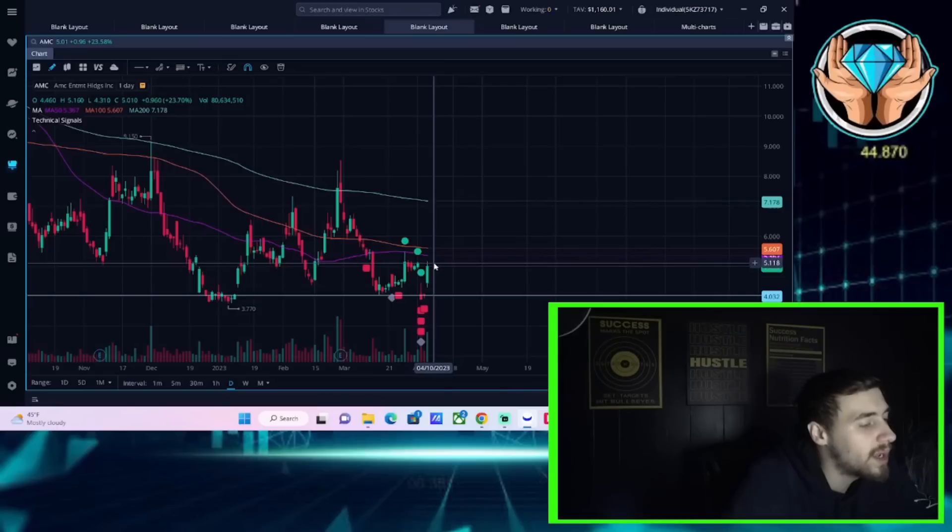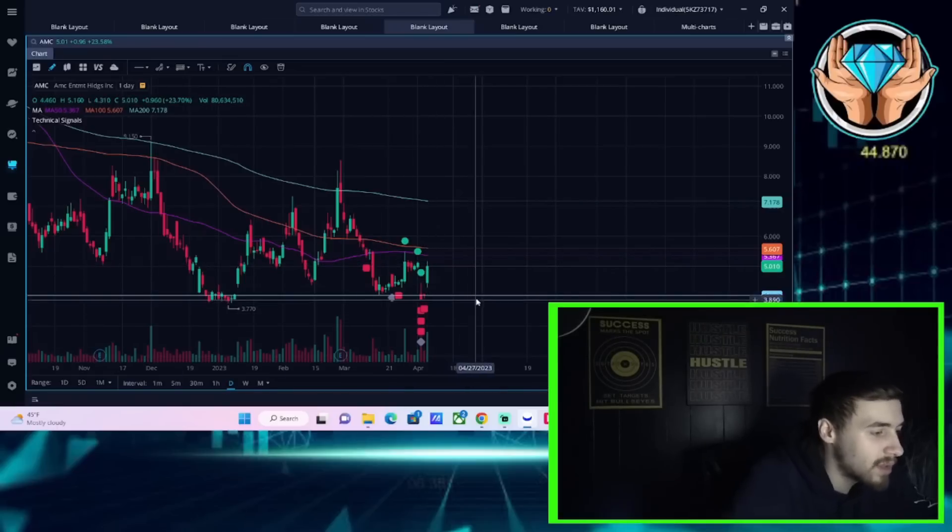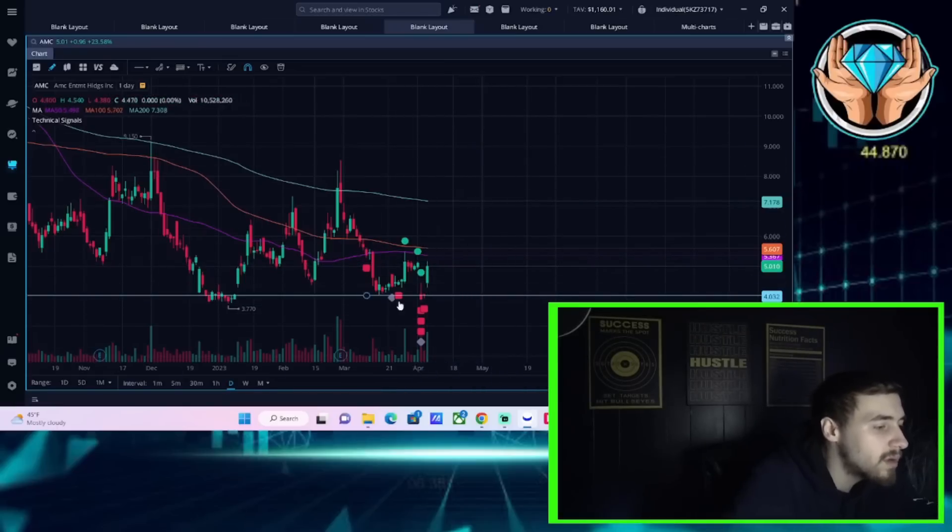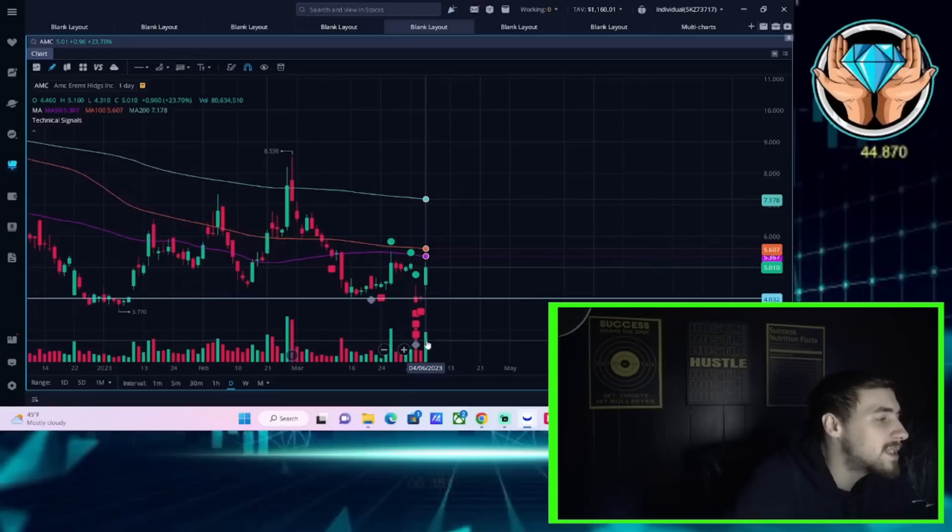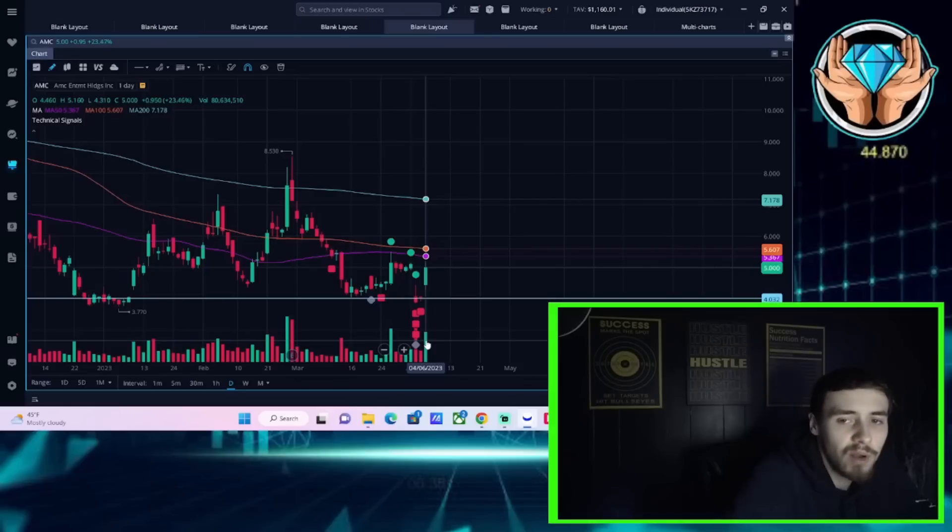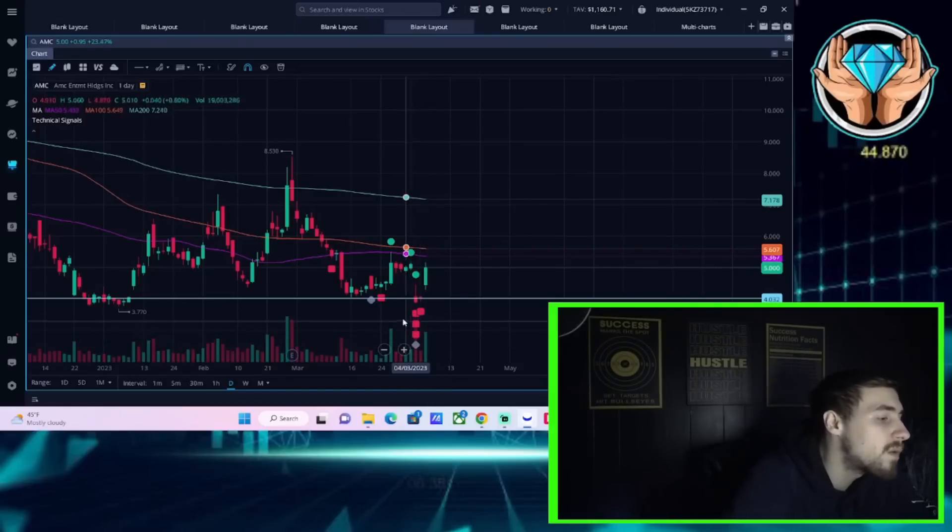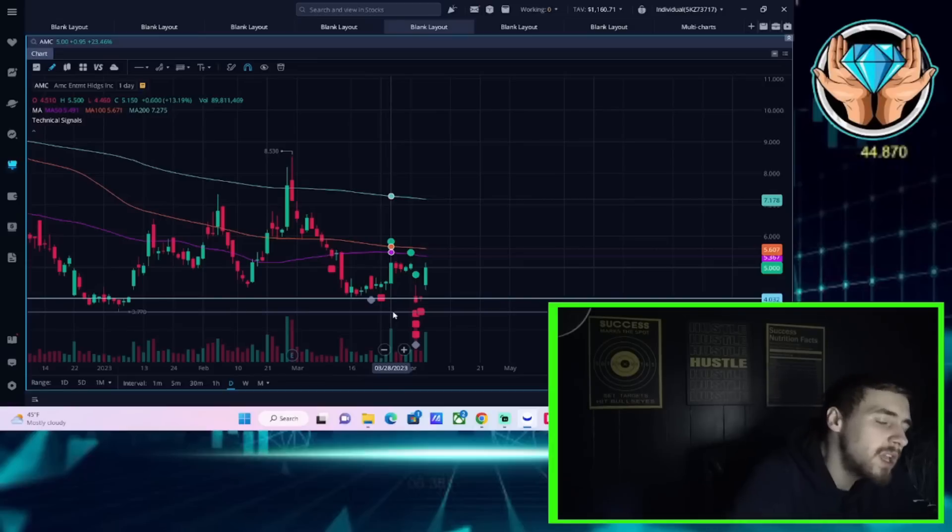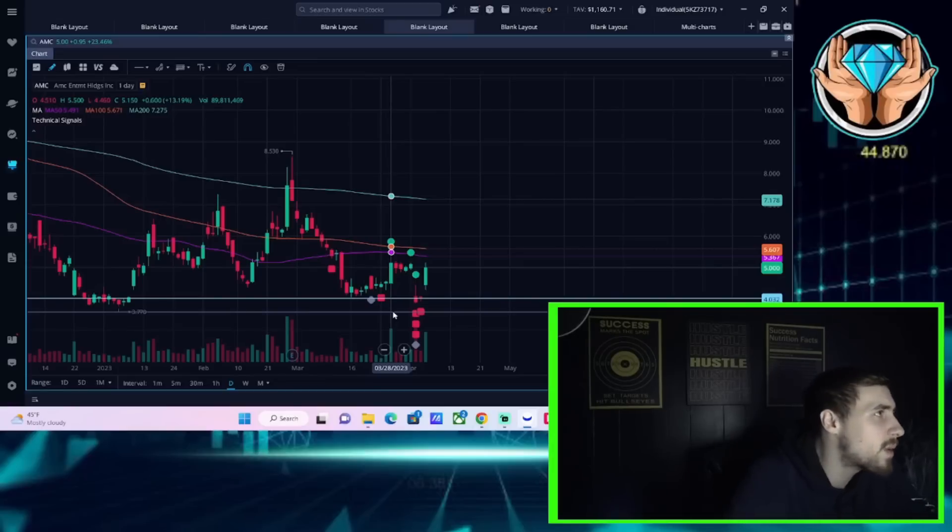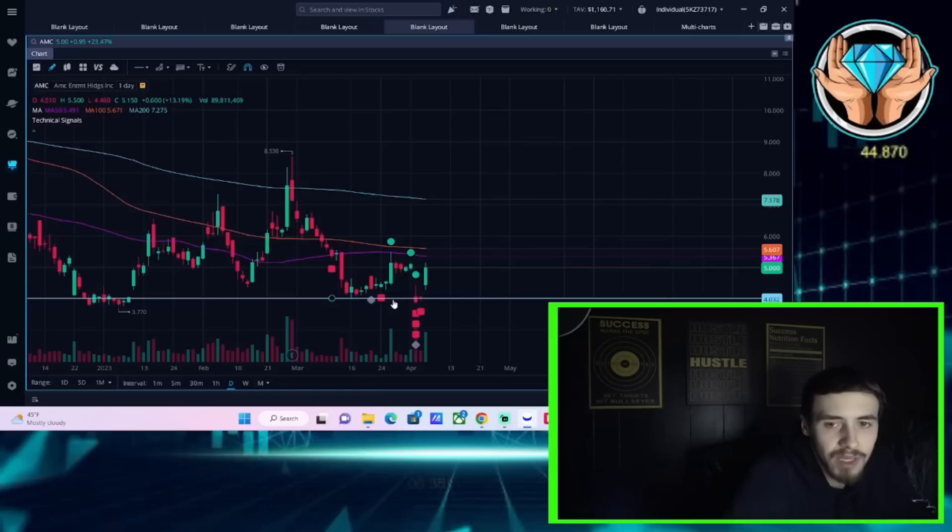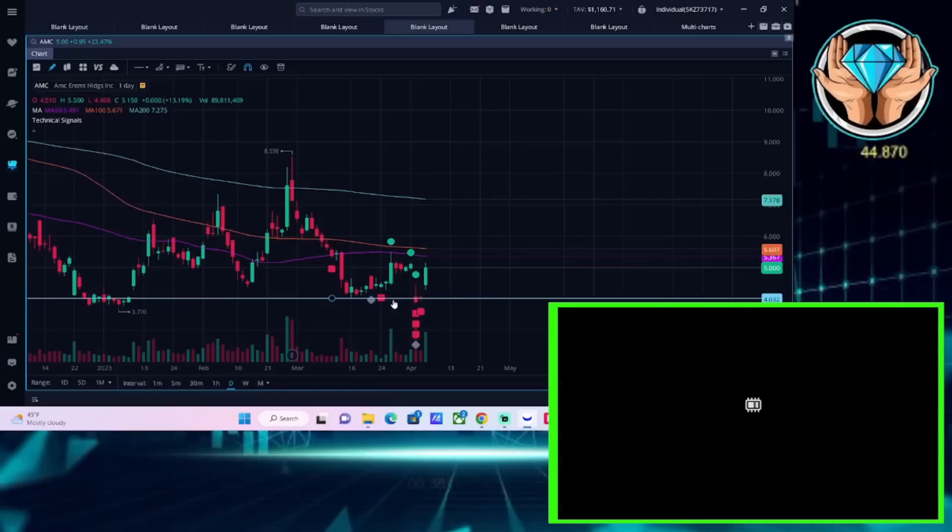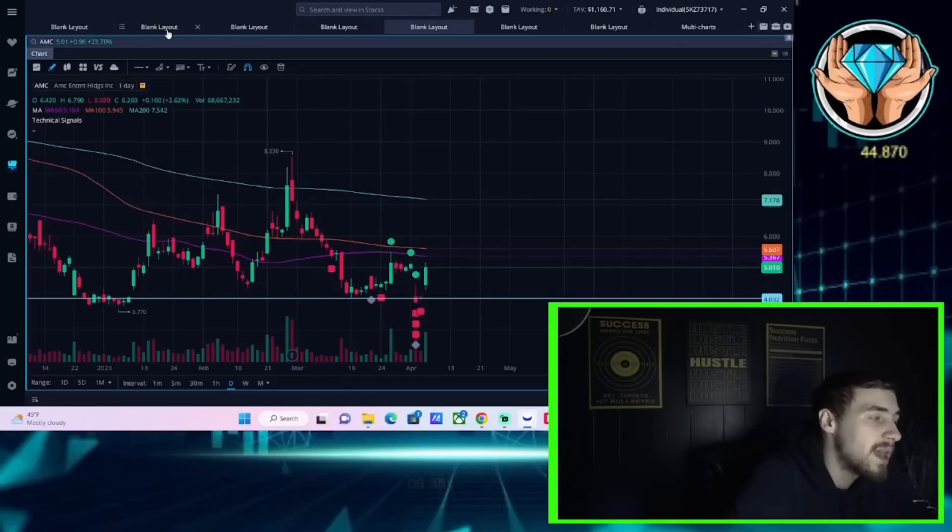Things look pretty good right now. The volume is elevated as well, sitting at almost 81 million at the time of recording this video. So this is not a low volume rally. This is very much a mid-volume kind of rally, not to the point of getting shorts to cover on their short positions with hundreds of millions of shares trading hands, but you are pretty decent.